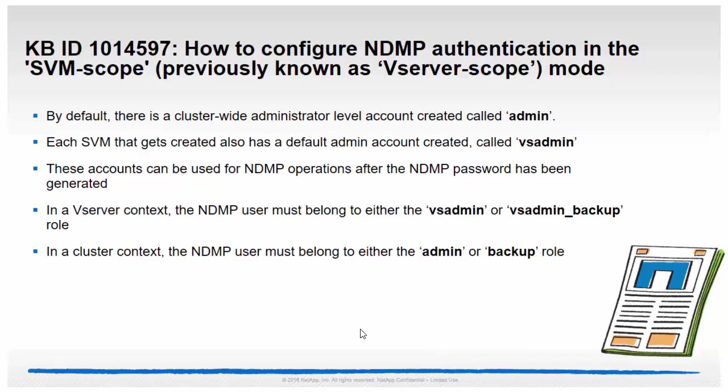Hello and welcome to NetAppKBTV. This video demonstrates how to configure NDMP authentication in the SVM scope, previously known as vServer scope mode.